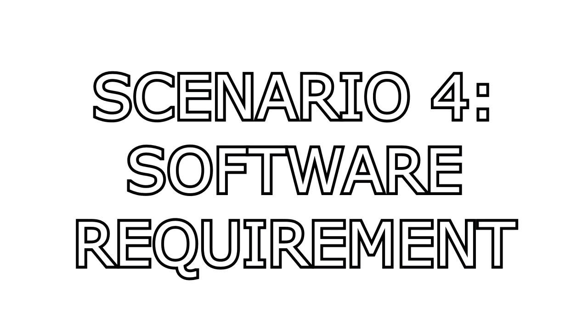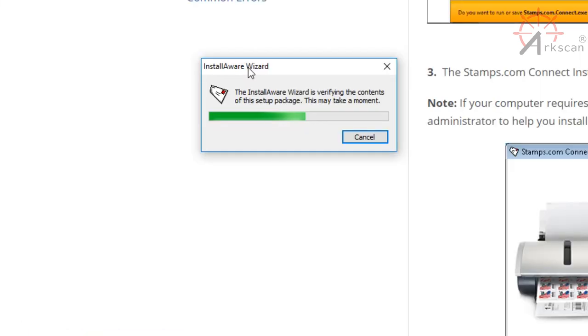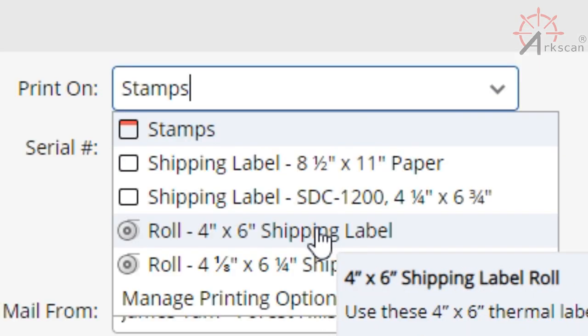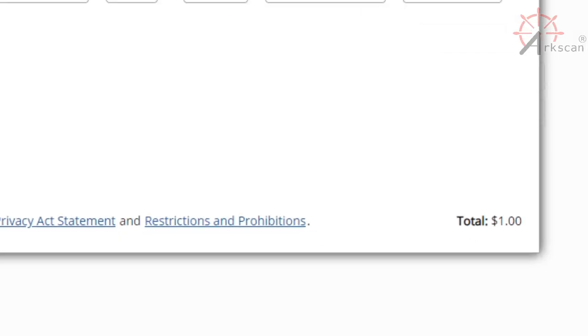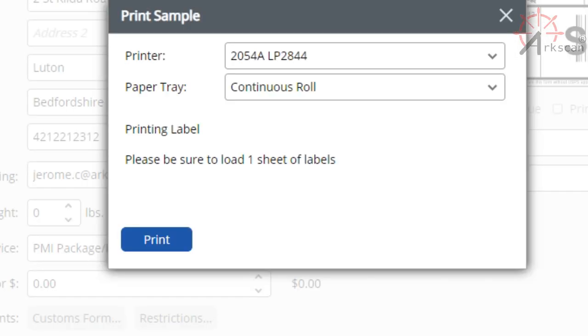Scenario number four is when the website makes you download software first before you are able to print. This way, you won't really even see the print dialog. This is the case for Stamps.com where they sometimes make you download Stamps.com Connect. So, download the software and before you print, you might be able to choose your label printer. However, there can be cases where it doesn't show up. If it does show up though, select it, print out your label, and you're good to go.